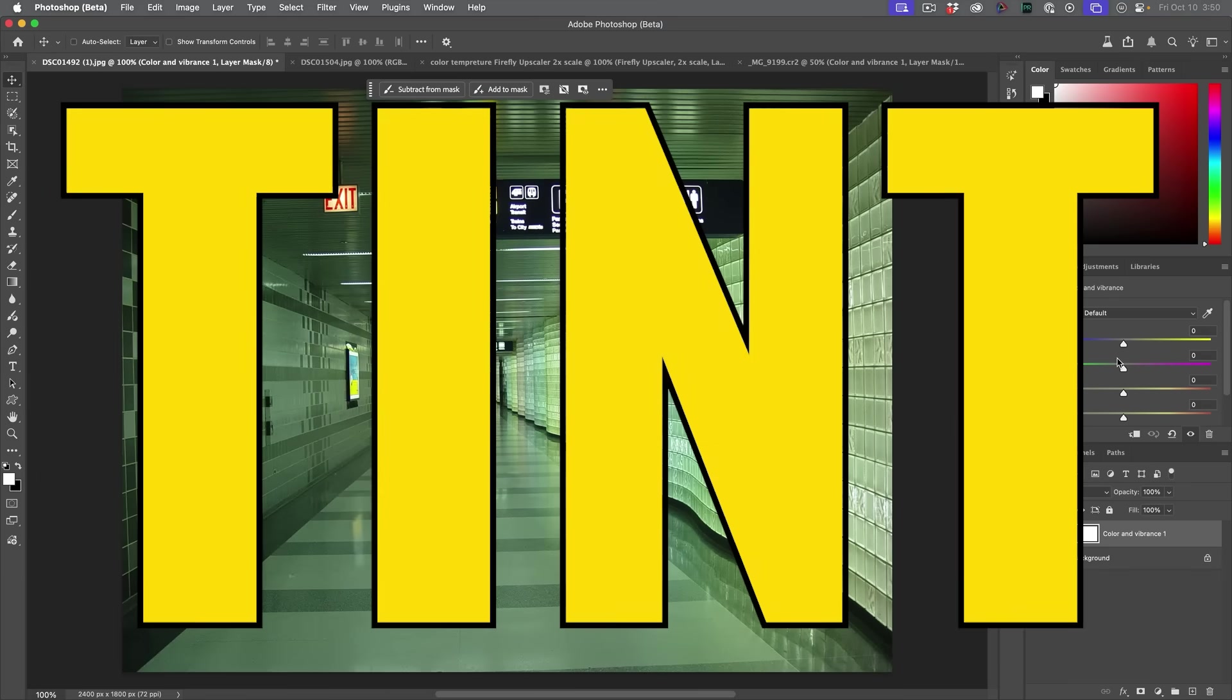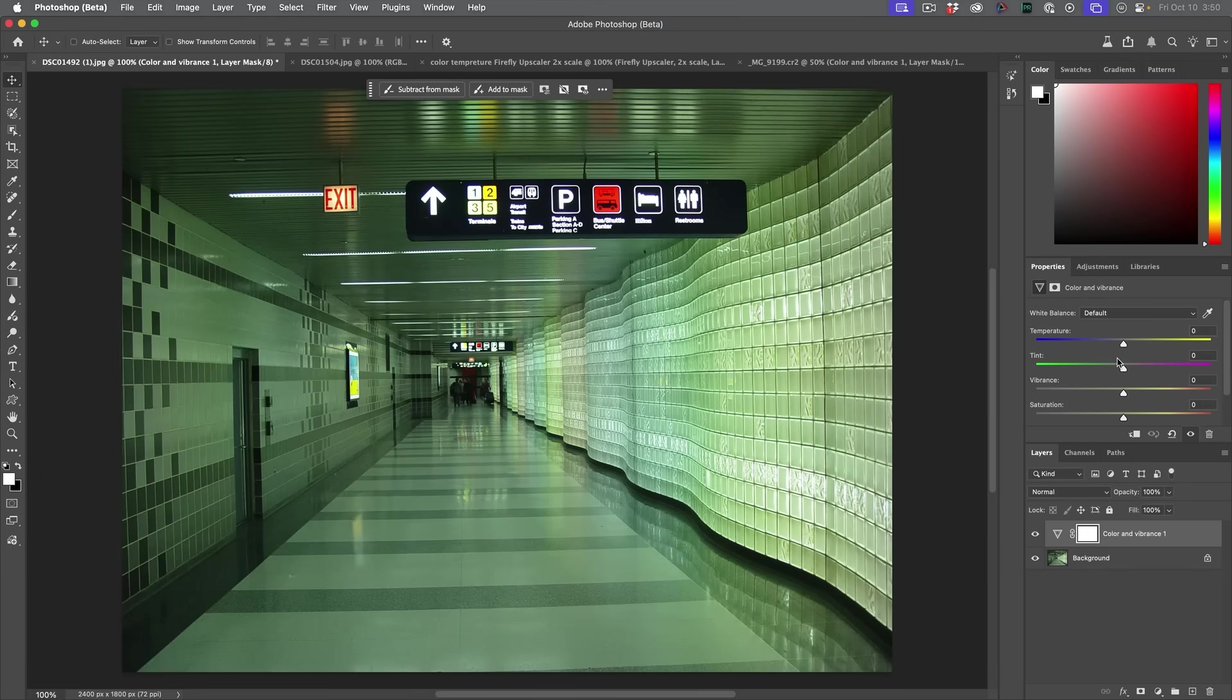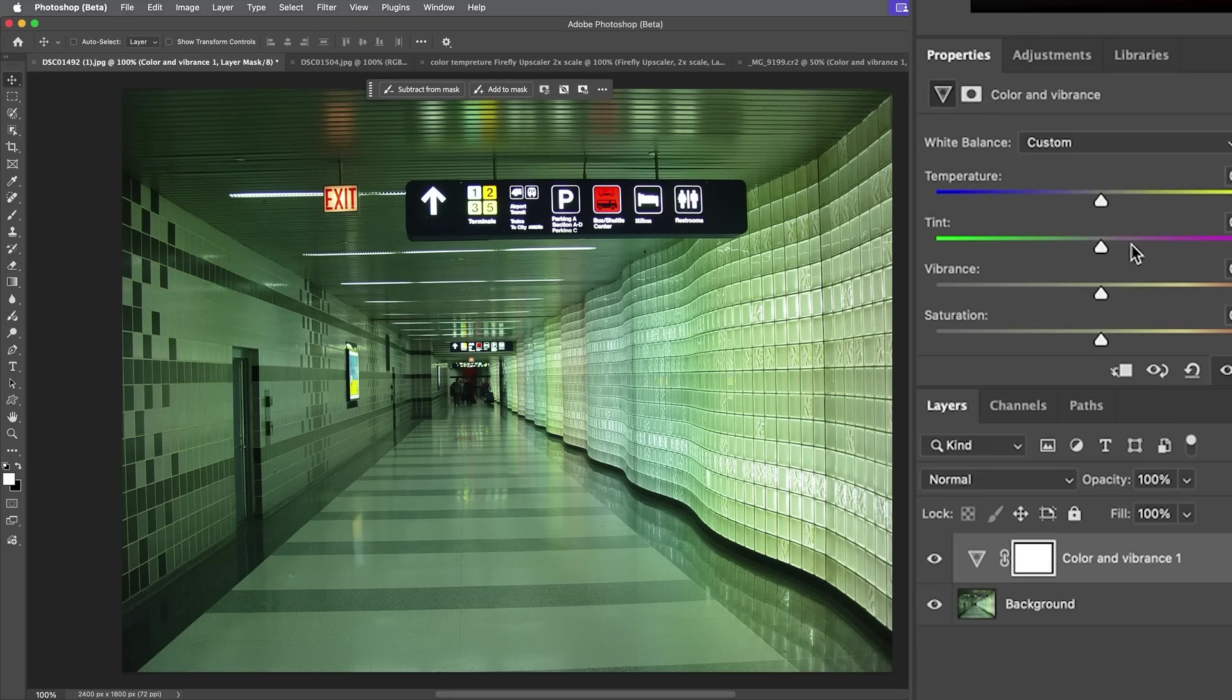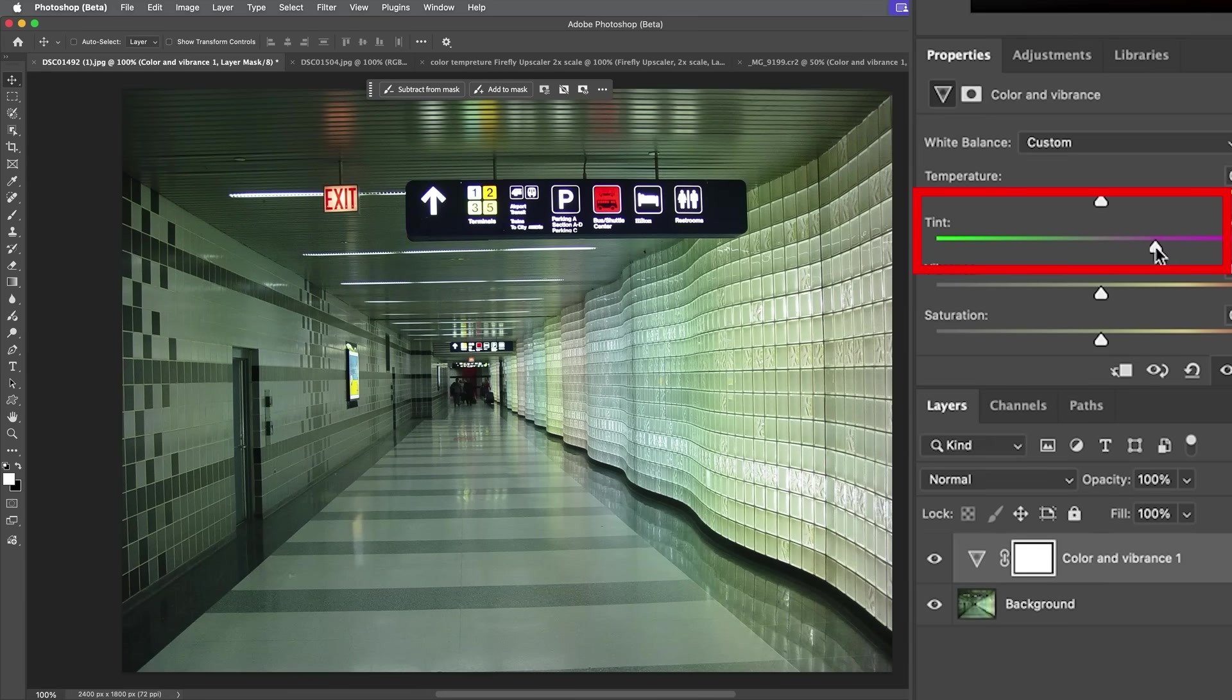Next up is tint. And this one's easy to overlook. It doesn't make the photo warmer or cooler, it adjusts between green and magenta. Think of it as your fine tuning knob for weird color casts. Things like fluorescent lights can definitely add some green into the image. So if we look at the tint and we take that green and move it towards the magenta, notice we can roll off that color cast.